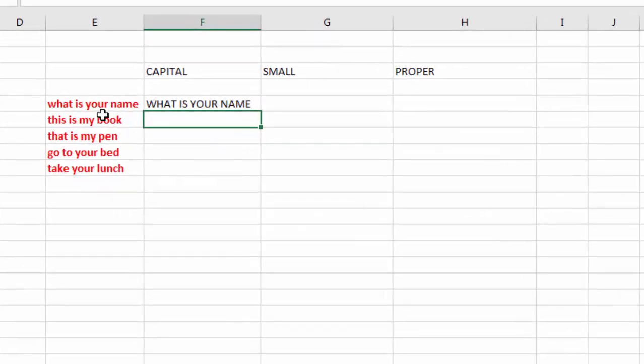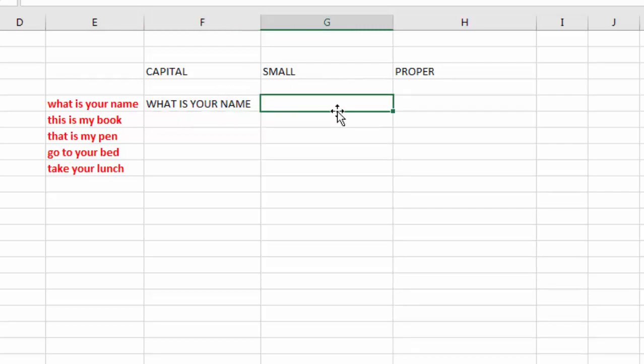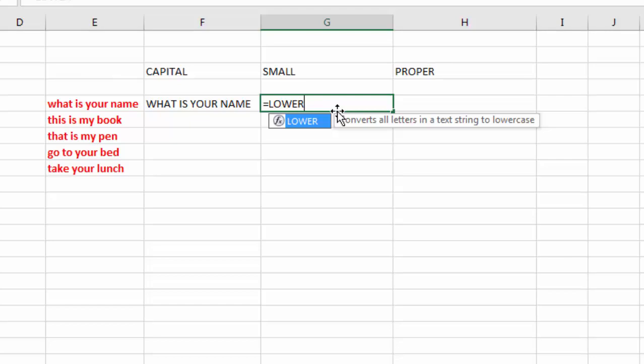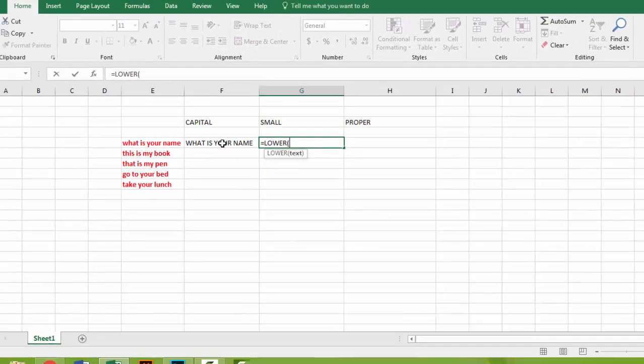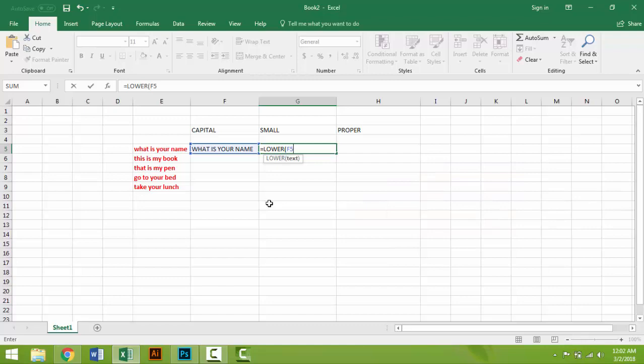Look at this - the sentence is already converted to capitalized. Now when you want to convert this sentence into small letters, first write equal, then LOWER, then bracket. Now write the column, that is F5. Then close bracket, then enter.